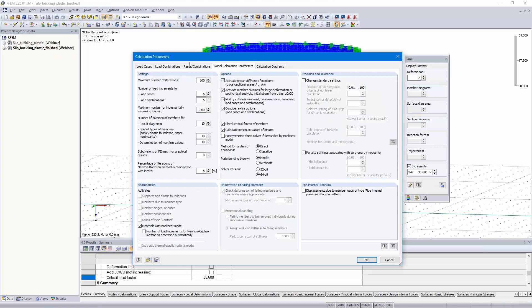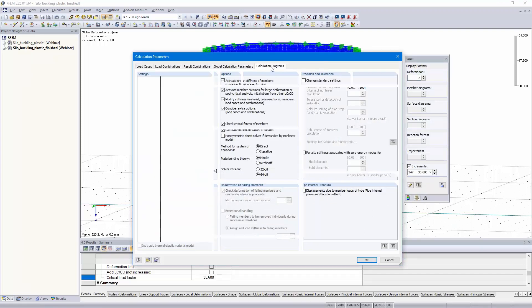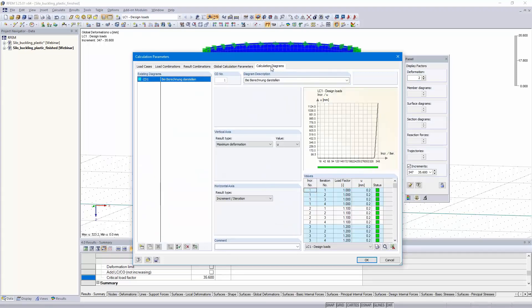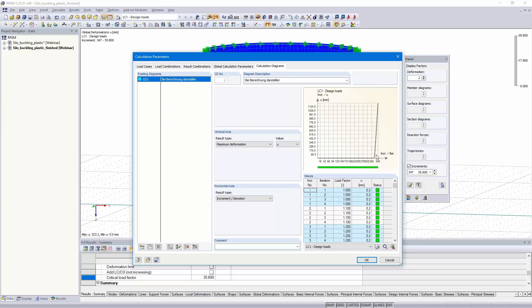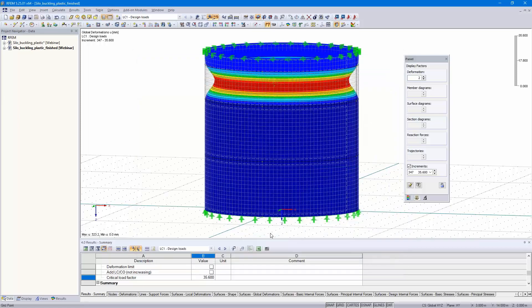I would like to show you the calculation diagram. The calculation parameters here. You can see the increments increasing the load, and there are quite small deformations. At that point here, the deformation is increasing by very small steps. That's the point when the program stops. You can also print that diagram in the printout report. That's our value, 35.6.